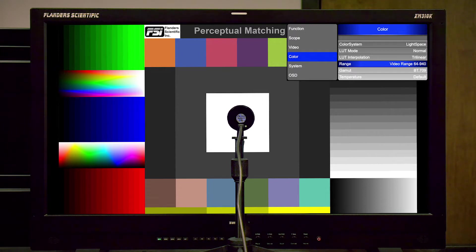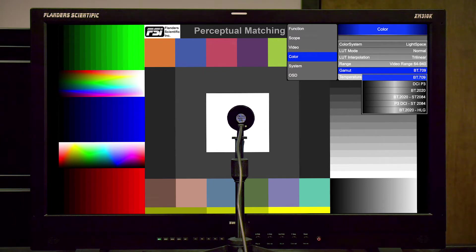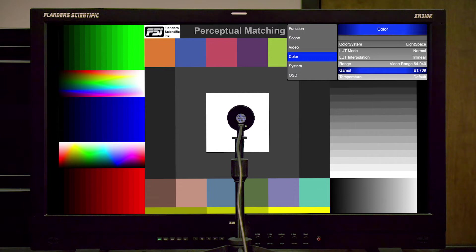Then, from the gamut selection, we will select the memory position we plan on saving LUTs to. In this case, we will be calibrating for Rec.709, so we will set the gamut option on the monitor to the BT.709 memory position.